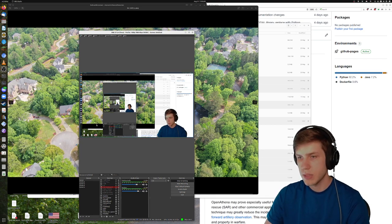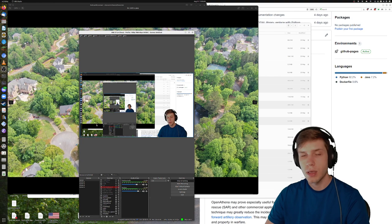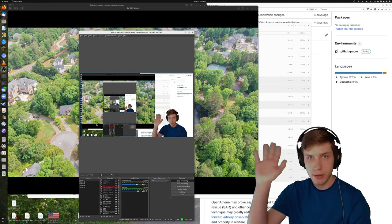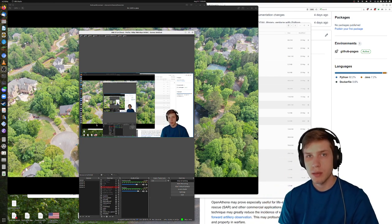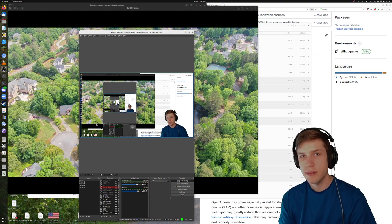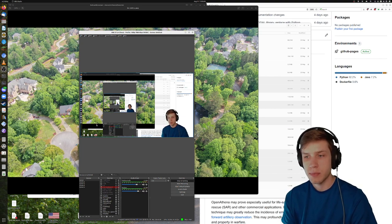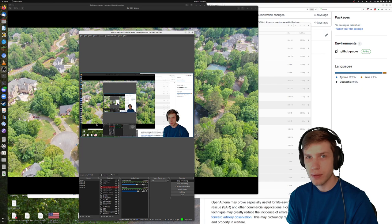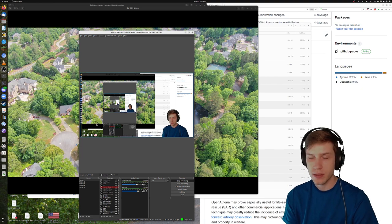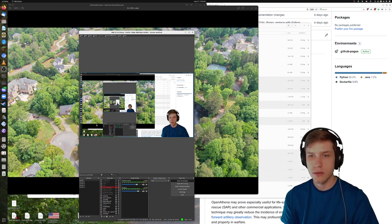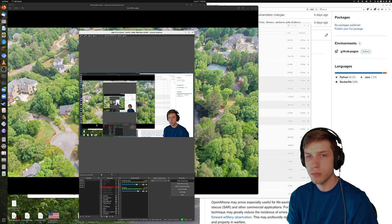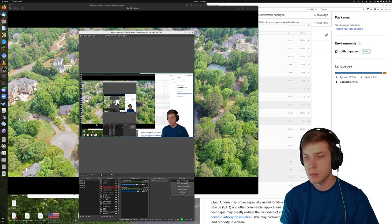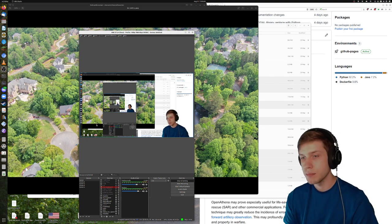Hello, my name is Matthew Krupczak, I'm a computer scientist from Atlanta, Georgia. This is a status update for some open source software I've been developing called OpenAthena, for version 0.1.29 pre-alpha.